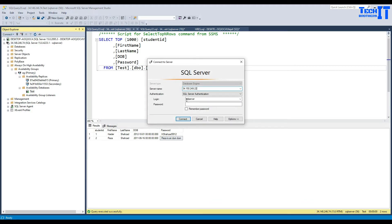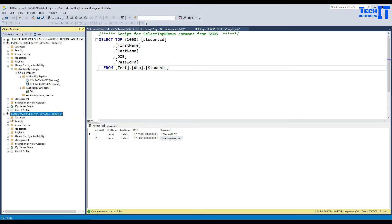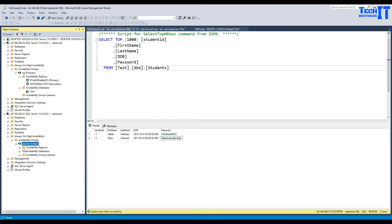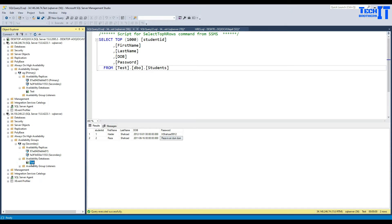I'm going to paste the read replica's IP and connect in SSMS, providing the password. Here is our secondary, or read replica, now available. Going to the availability group, we can see this one as the secondary. This is our primary instance and this is our read replica. Clicking on the availability group, you can see that this is our secondary, this is our primary, and we can see the database right there. When you create the read replica, it creates that SQL Server instance with the availability group — that's how it works.